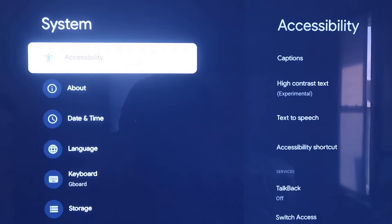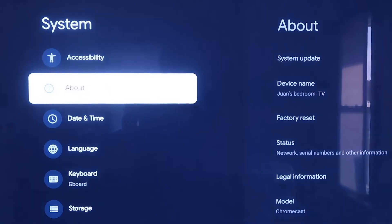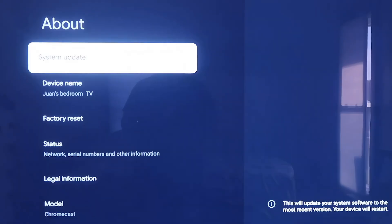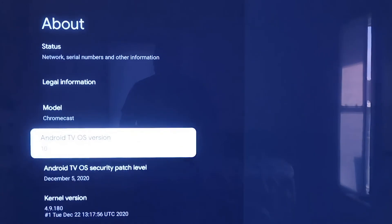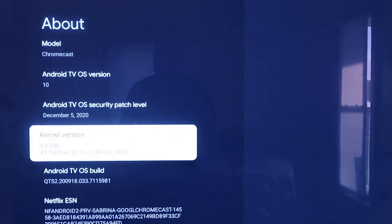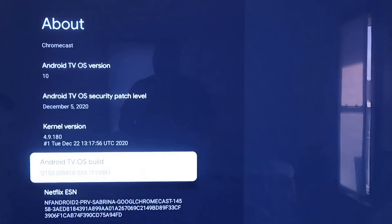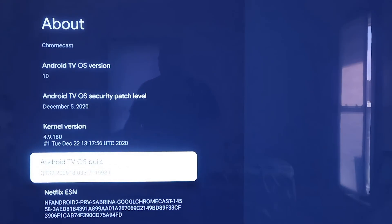Scroll down all the way to where it says System. On the System tab, click down one more and go to where it says About. On this tab, scroll all the way down to where it says Android TV OS Build and then click on that. If you click on it once, nothing happens, but you're going to want to click on it seven times.